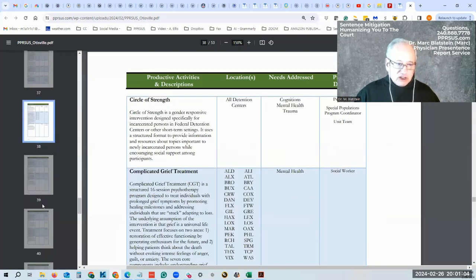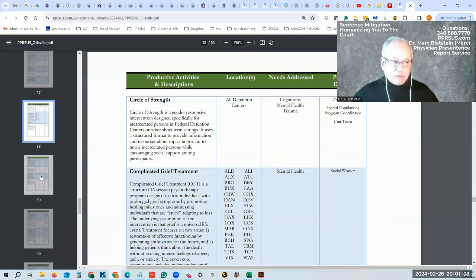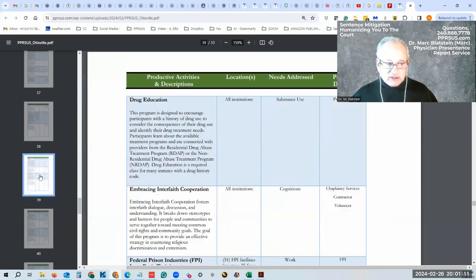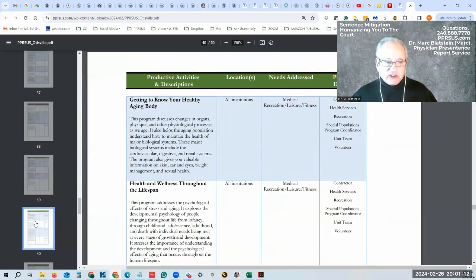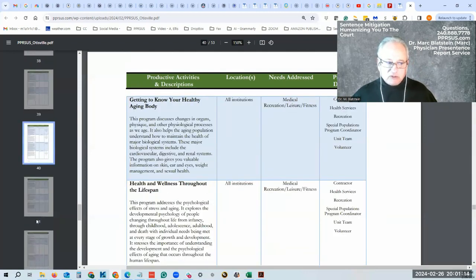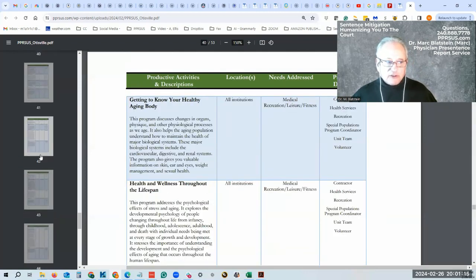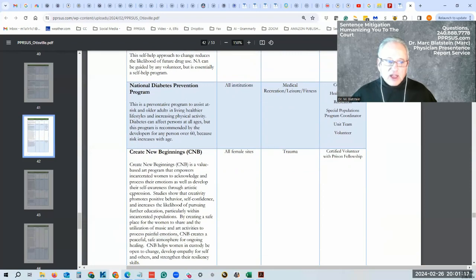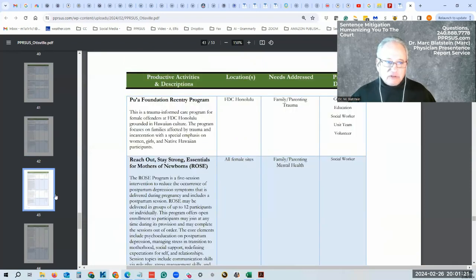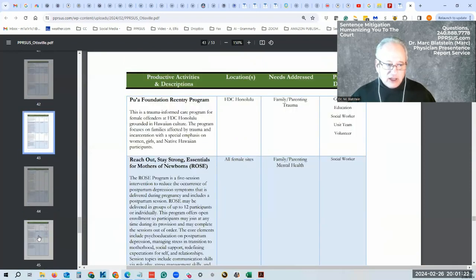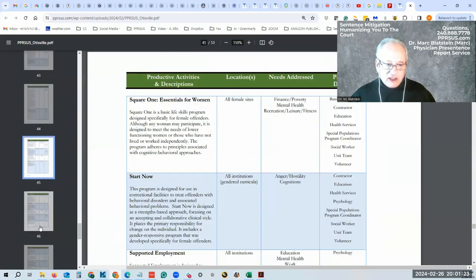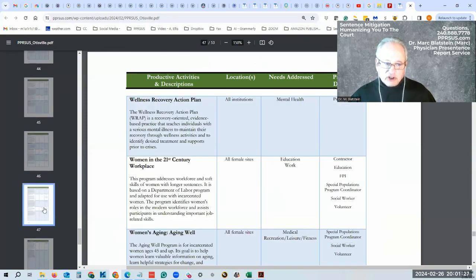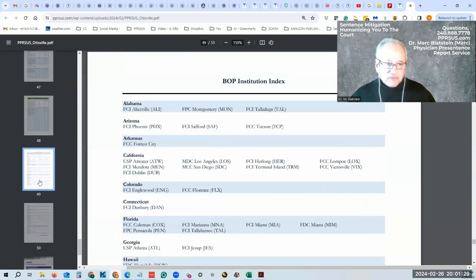These are all different programs. Circle of Strength if you have complicated grief from a loved one that has passed. These are all different types of programs that could be offered to you while you're in prison. Take the class, because if you refuse, that may not help you as you work to get out of prison earlier.